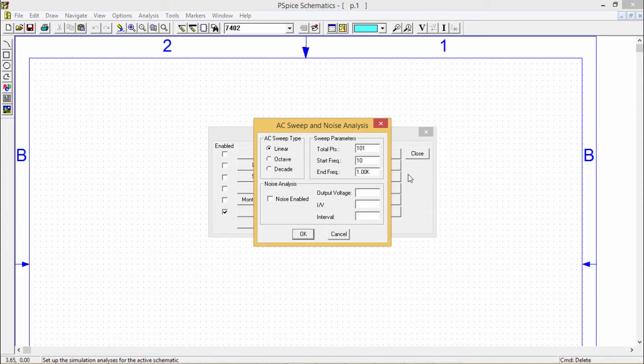Output includes voltage and current with magnitude and phase, and all these things will get reflected in the simulated output.